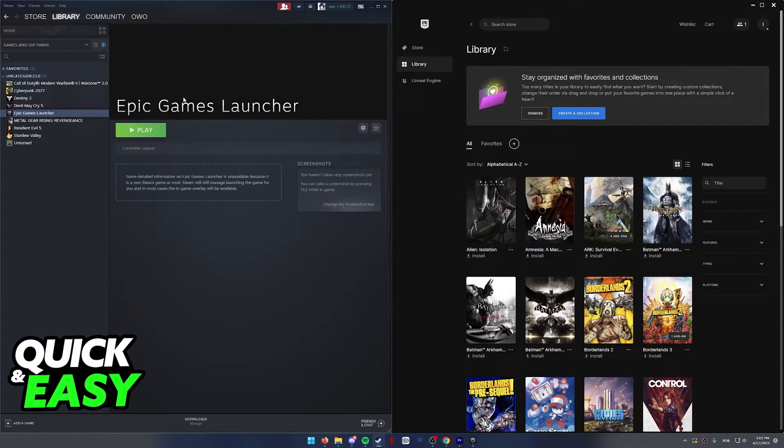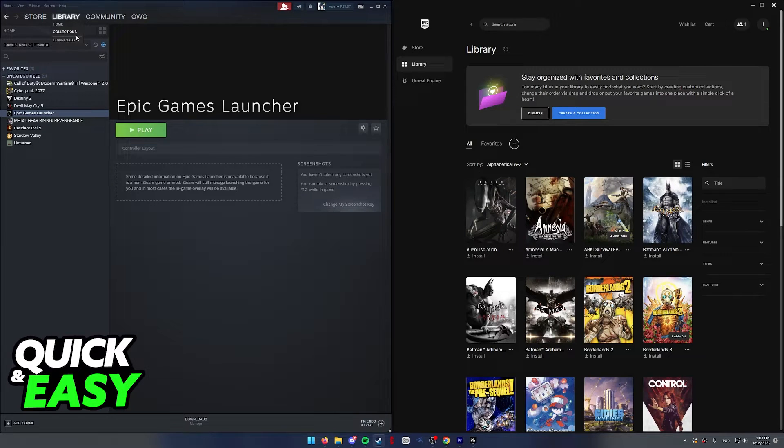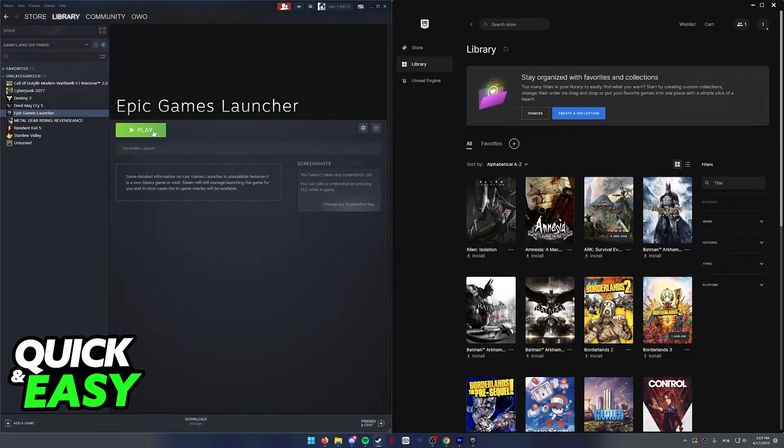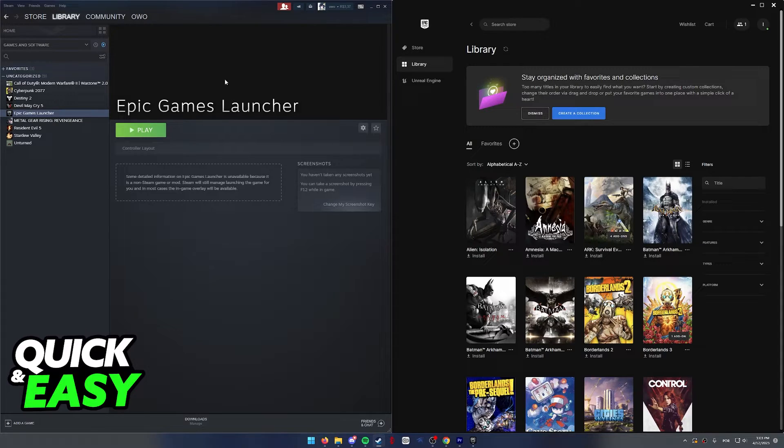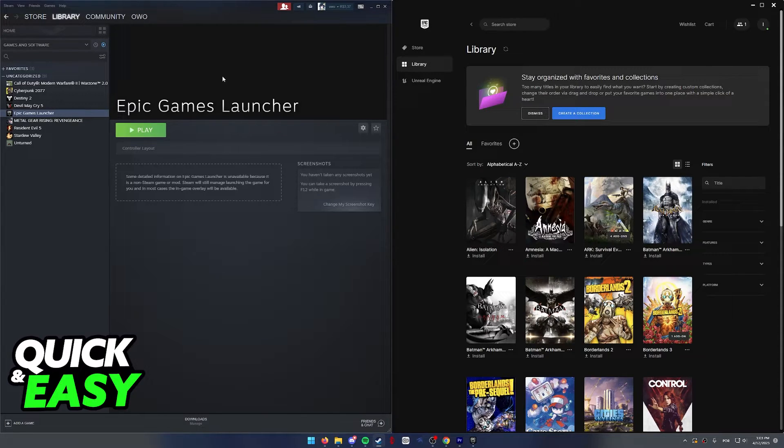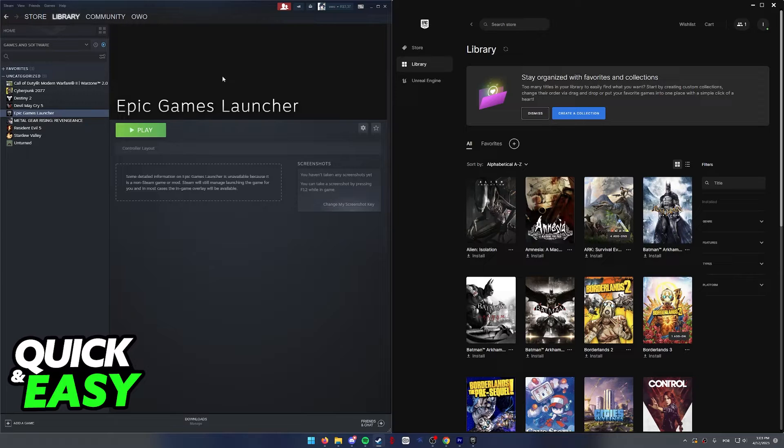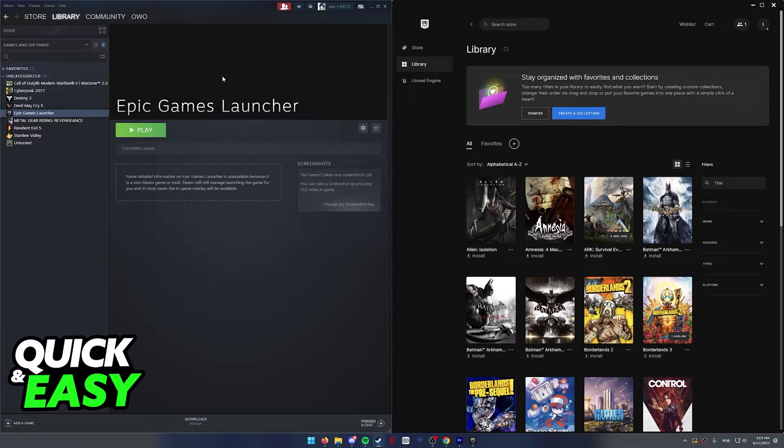Now, you should be able to see the Epic Games launcher under the Steam library. Just select play to launch it from Steam and any game you launch after you play through Steam will have full gamepad support on your PlayStation 4 controller.